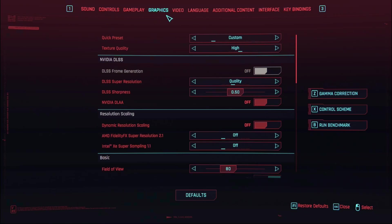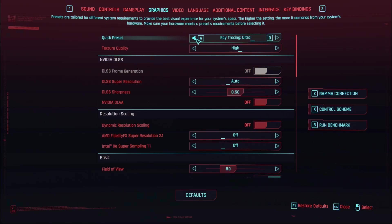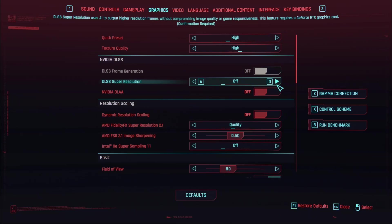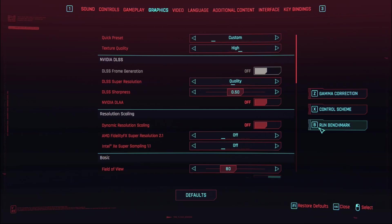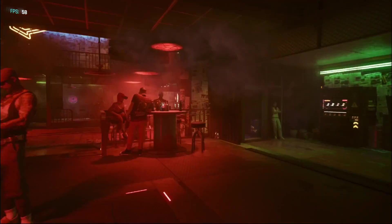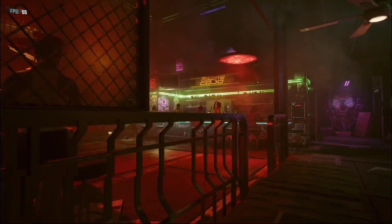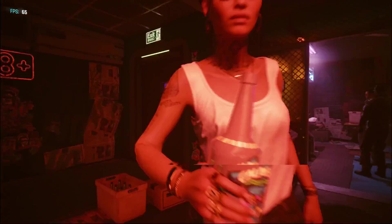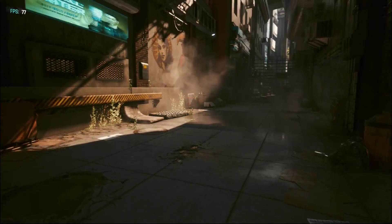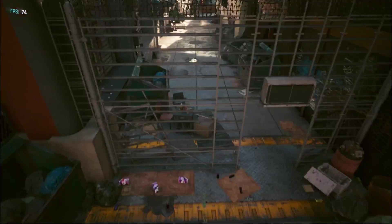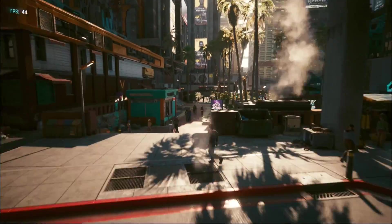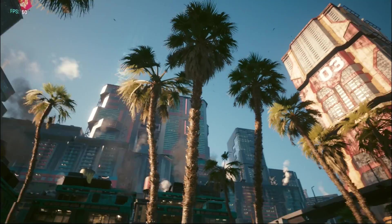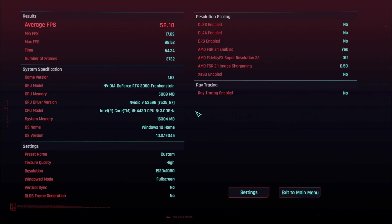Next is Cyberpunk 2077, where I thought I'd try my luck with high settings and DLSS set to quality. It takes more of a hit than in Tomb Raider, but comes out with an average FPS just shy of 60.